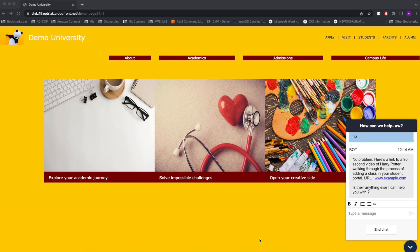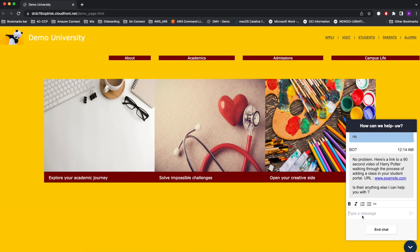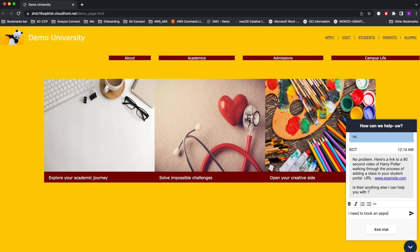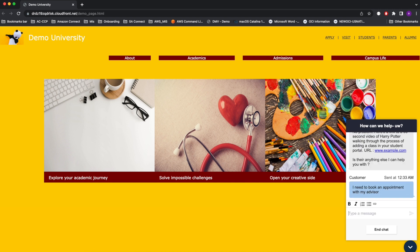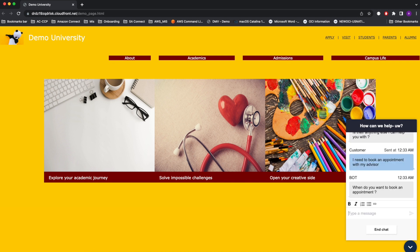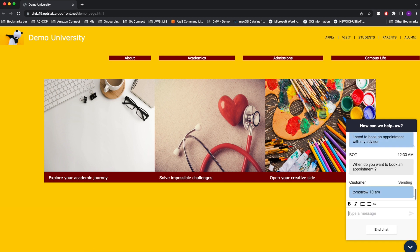In this case, the bot is asking if there is anything else it could help with. The student would like to book an appointment and responds, I need to book an appointment with my advisor. The bot wants to know when we need to book an appointment. The student would respond, tomorrow at 10 AM.